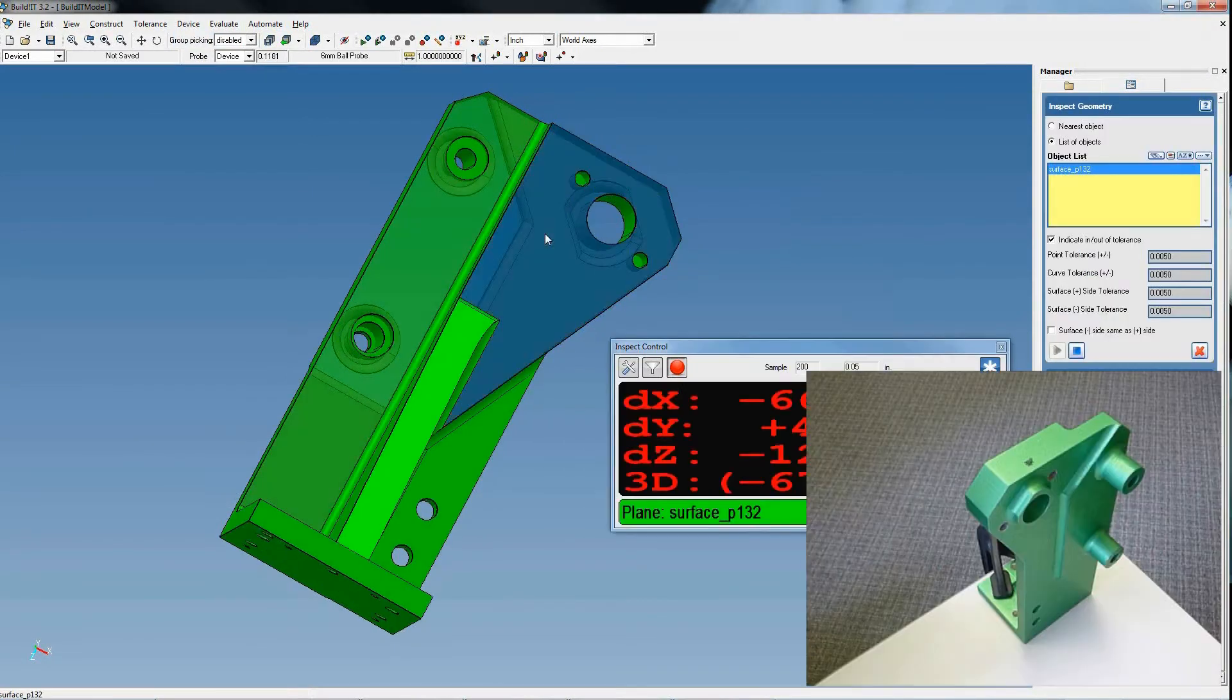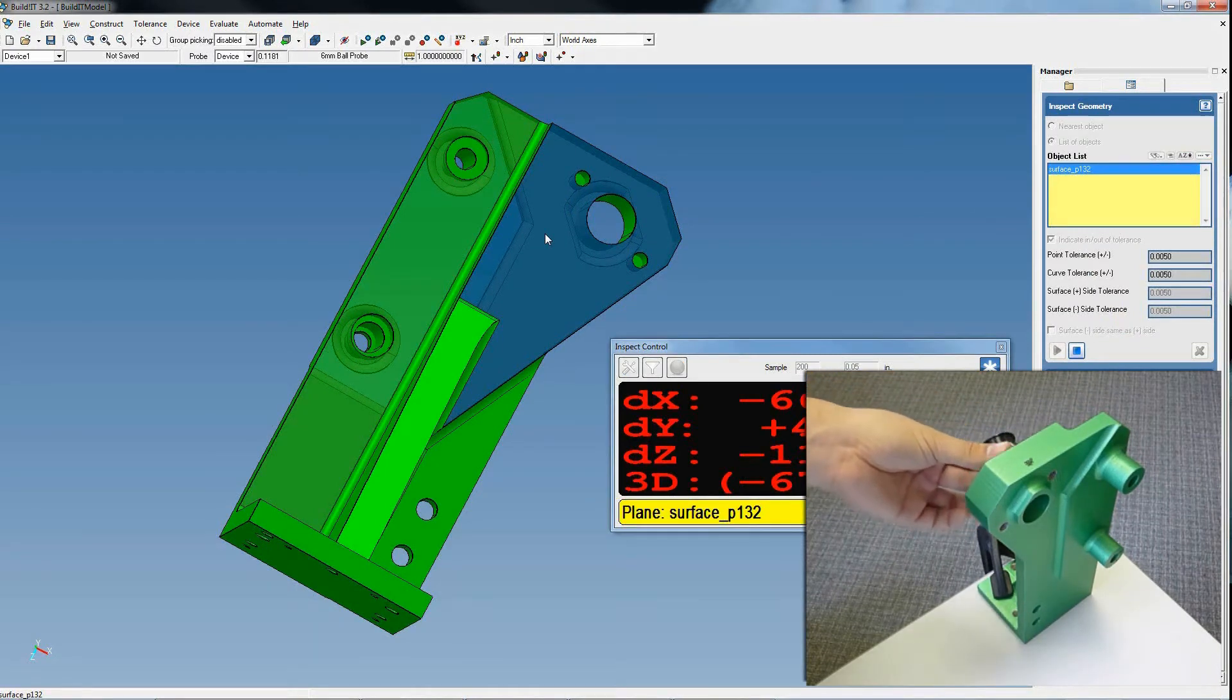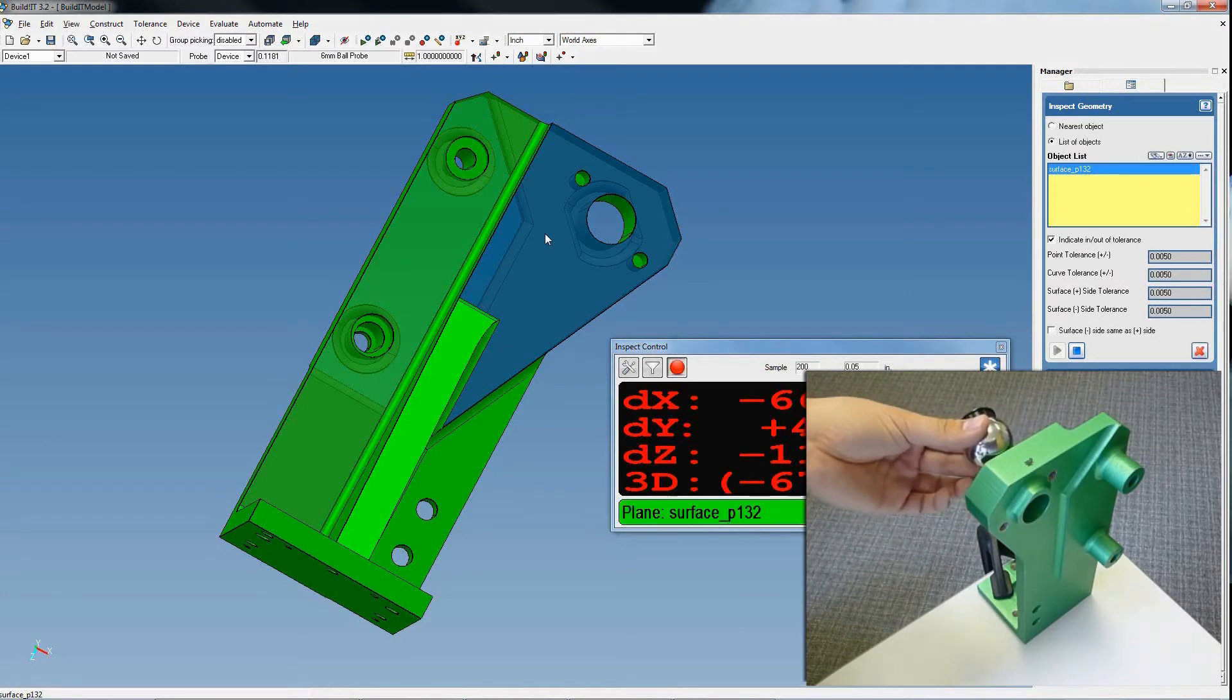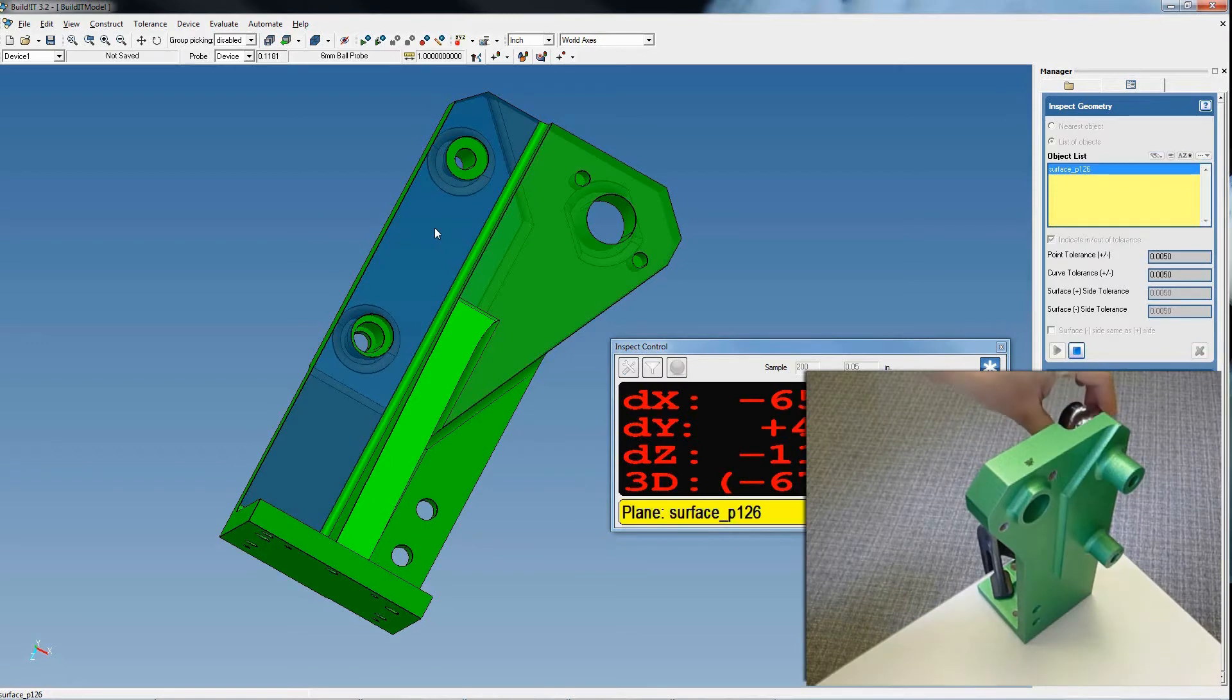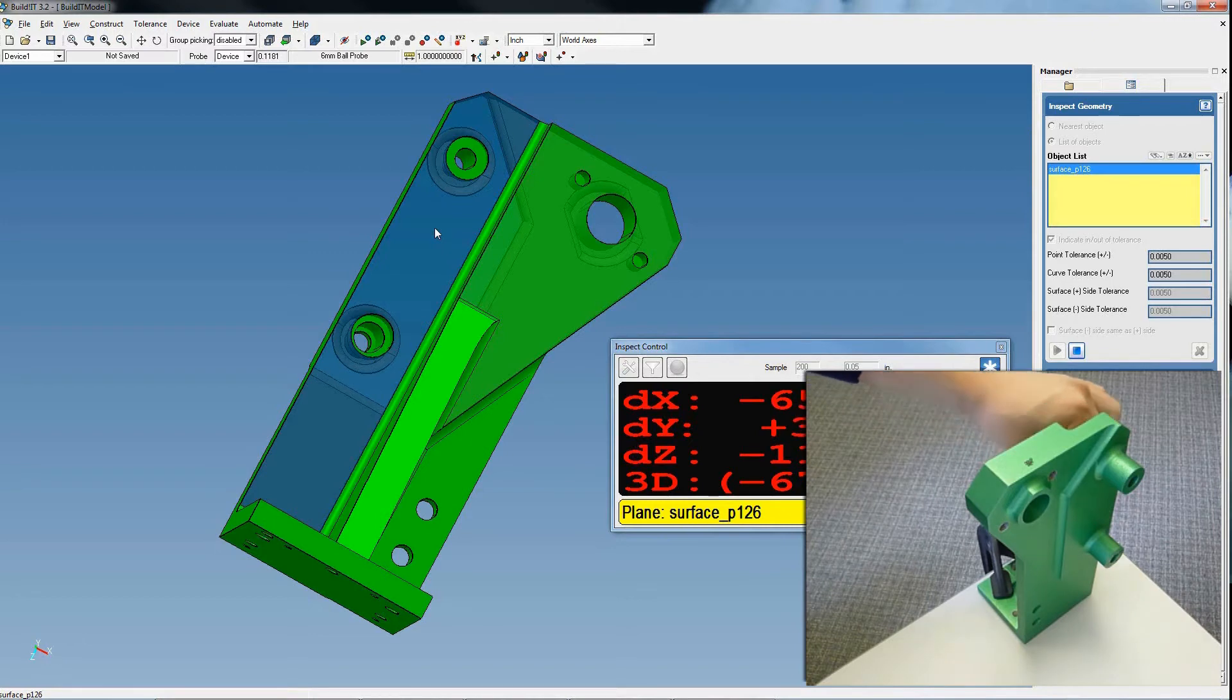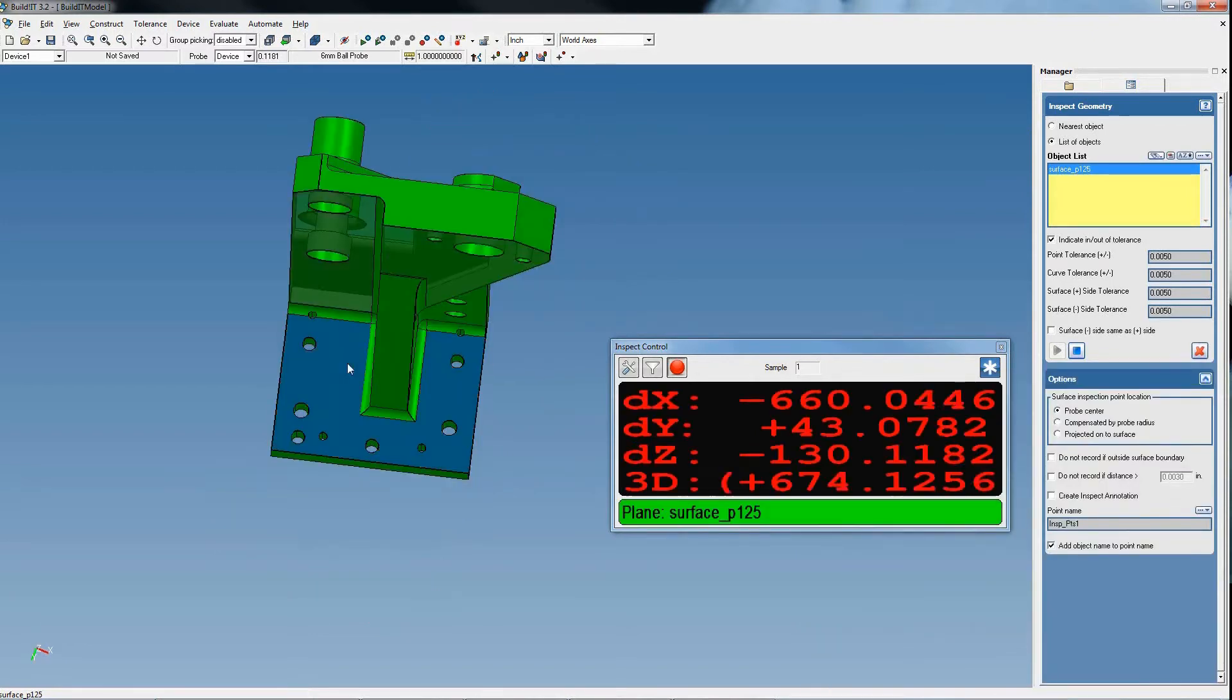We now need to align the device to the model part. In this example, we'll use the best fit to achieve this, but multiple other methods are available, including by reference points. We select the surfaces on the CAD model and measure them with the Inspect Geometry command. This creates an association between the surface and the measures that will be used for the best fit.